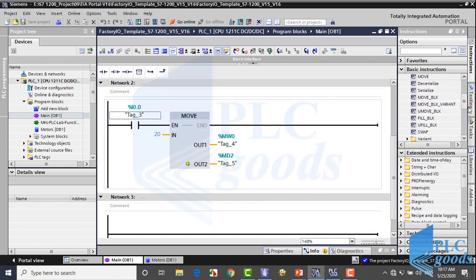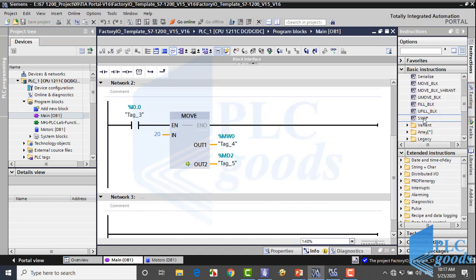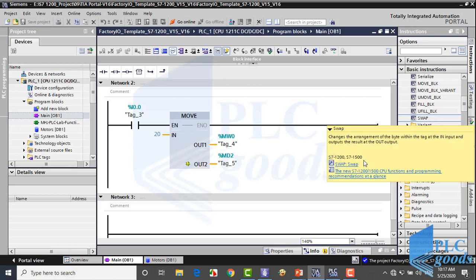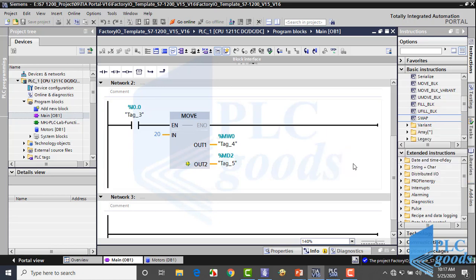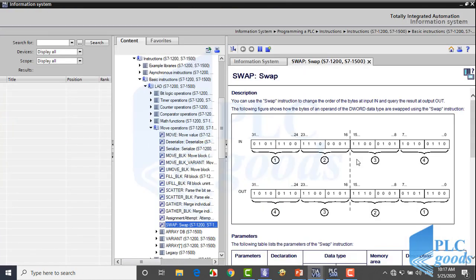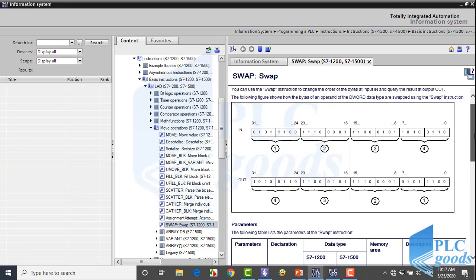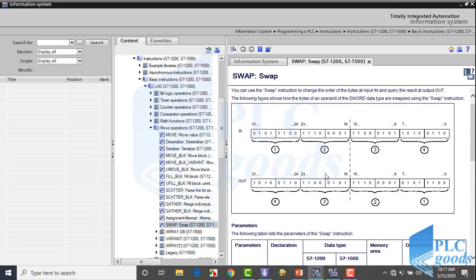From the right list, select the swap instruction and click here to open the help window. Here we can see how swap changes the order of 4 bytes of a double word data.